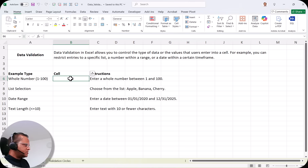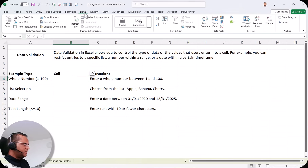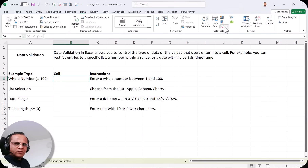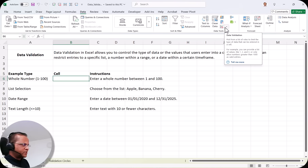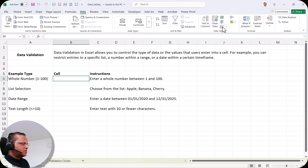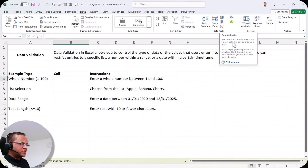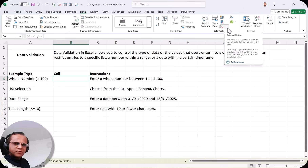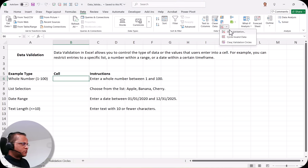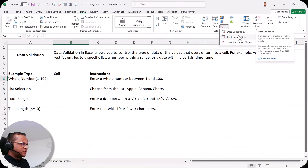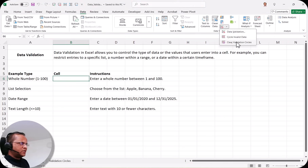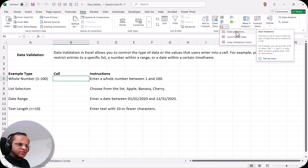I select cell B6, then go to the Data tab. In the Data tab you can see a data validation button — sometimes the label is visible depending on your monitor size. When I put my pointer there, it says Data Validation. There is a drop down on this button; clicking it shows options: Data Validation, Circle Invalid Data, and Clear Validation Circles. In this video we'll focus on the first option, Data Validation.